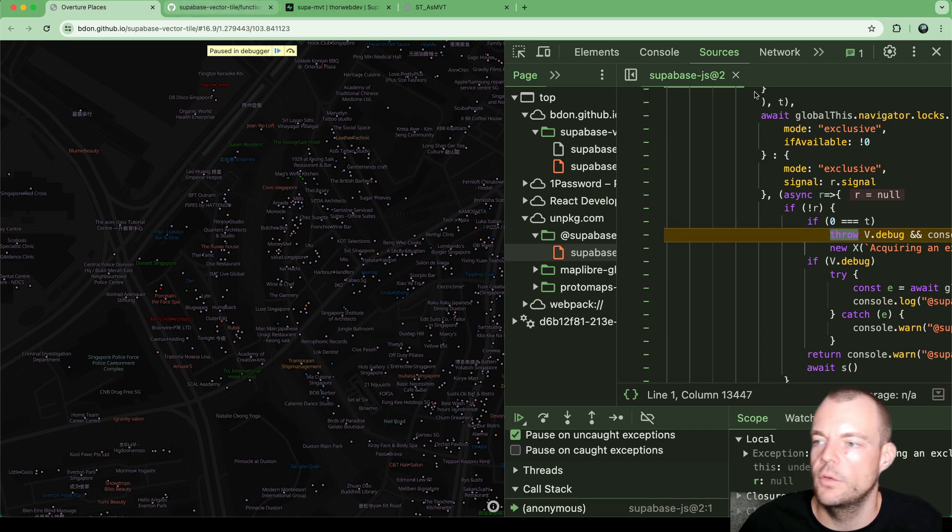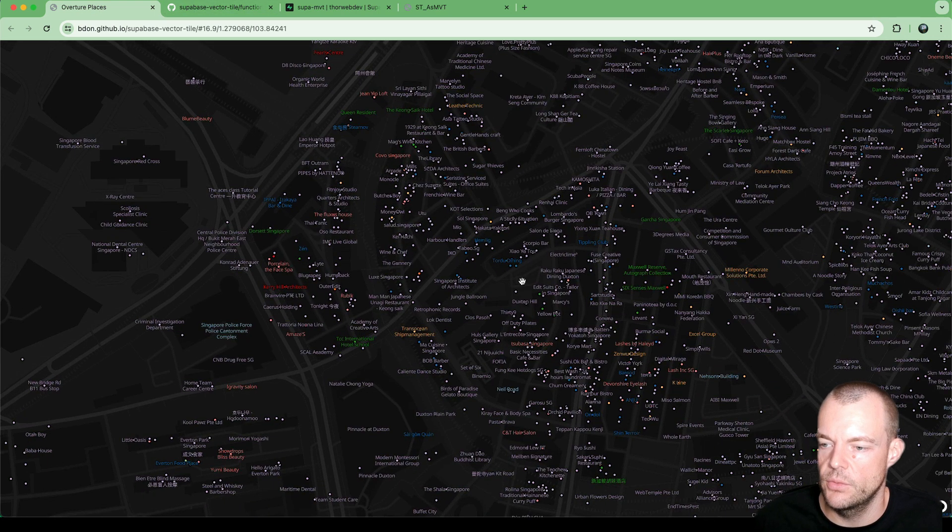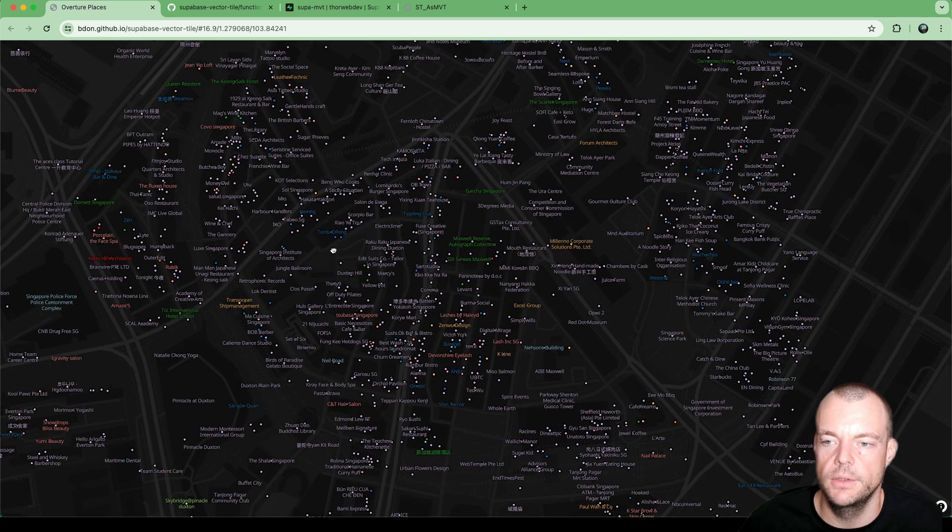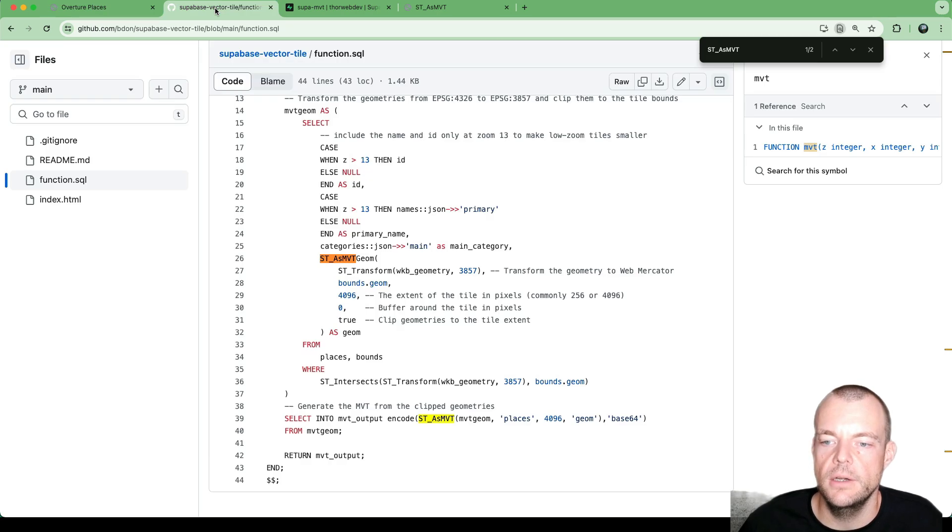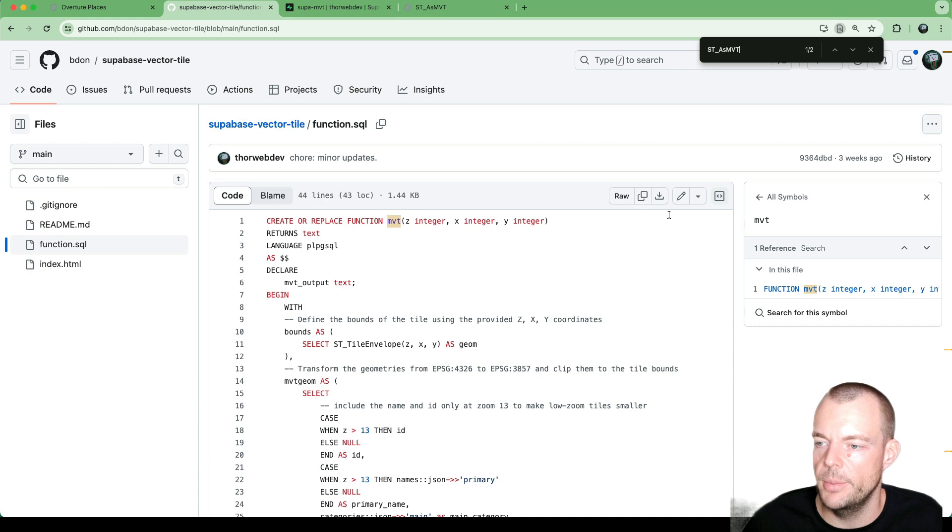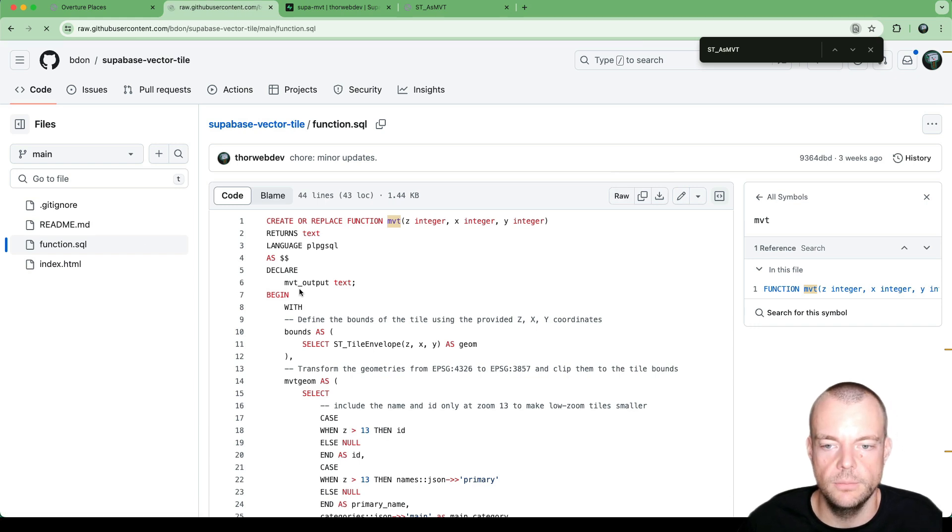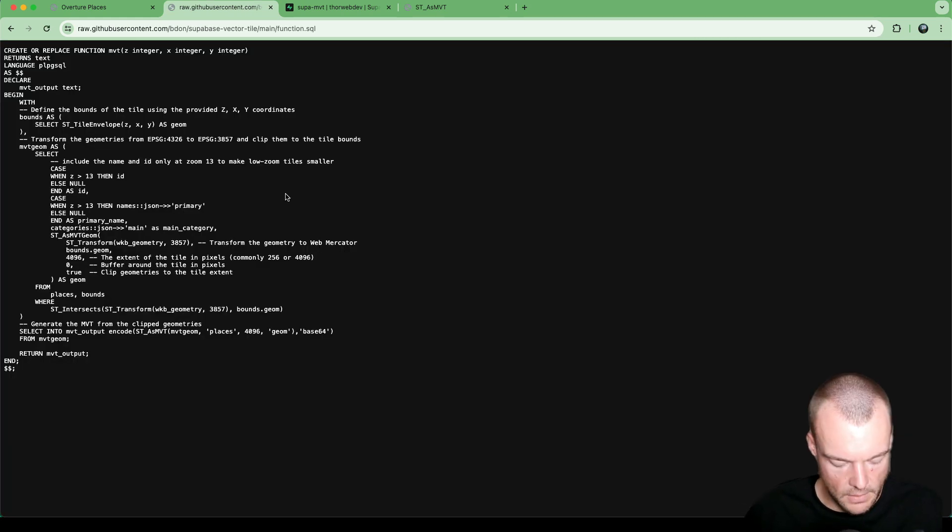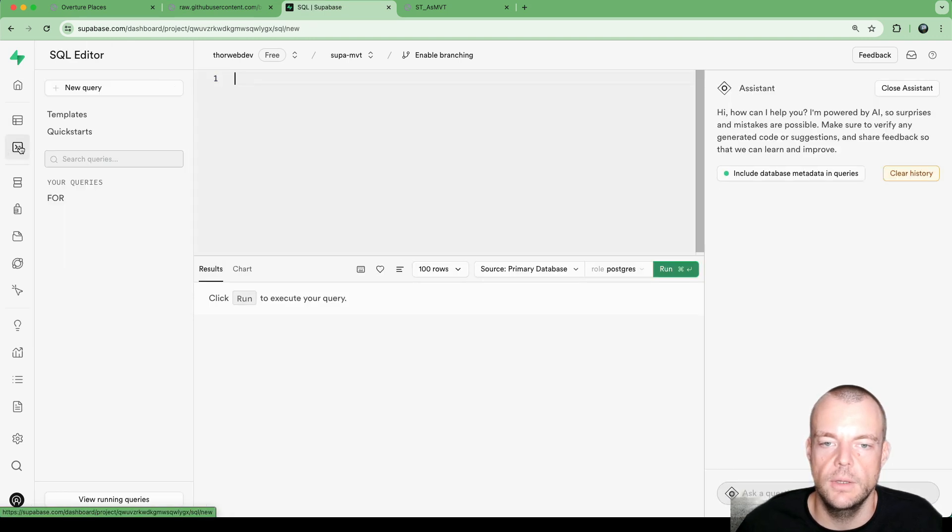So, this is what we do, the rendering on the map. So here, what we'll need to do is we'll need to copy. So we can just say raw. And we can copy this into our project. So in the SQL editor, we can say new query.